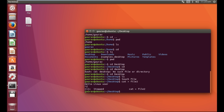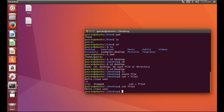Now the next command — we have created our file successfully. If we want to see what we have written in our file using the terminal, we need to write the command 'cat' and then the file name. The file we created was 'file2', in which we wrote 'Hello Linux user'. When I press Enter, here you can see the message which was written in that file: 'Hello Linux user'.